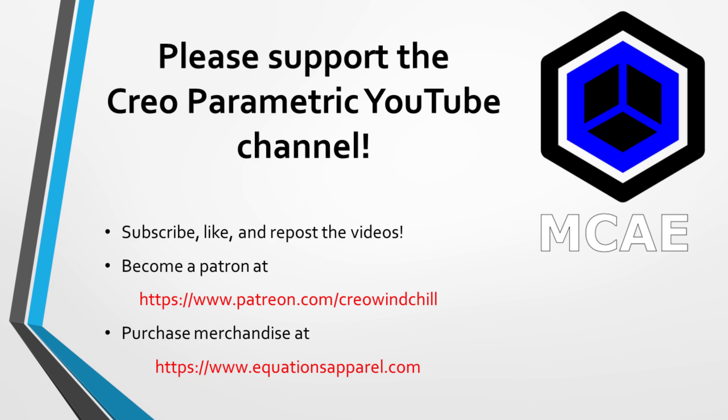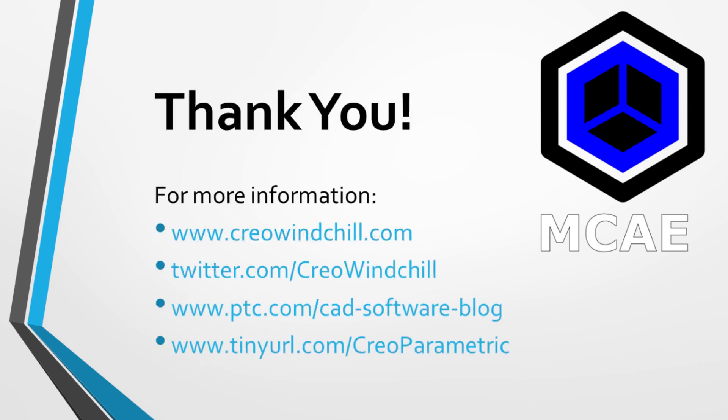Stay home, stay healthy, stay safe. And if you like the video, hit the subscribe button. Thanks a lot.